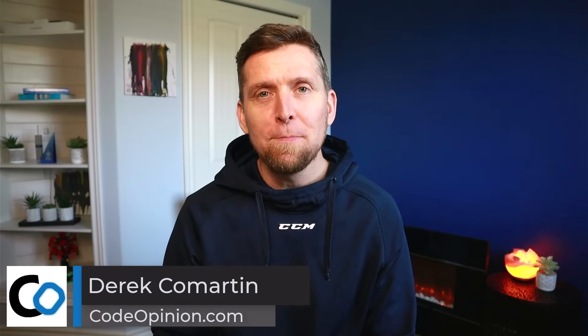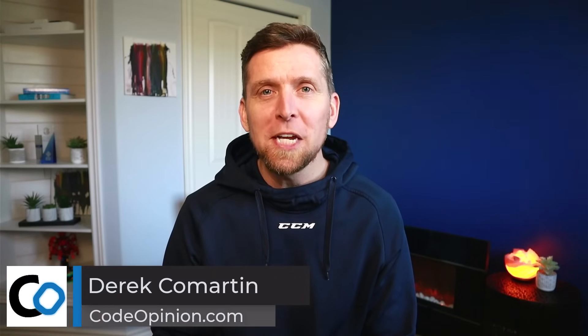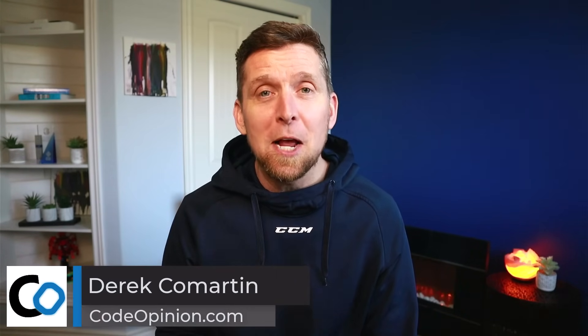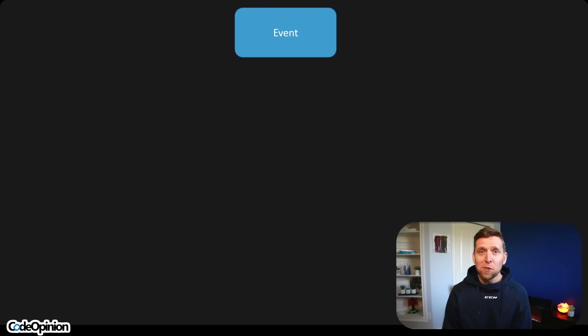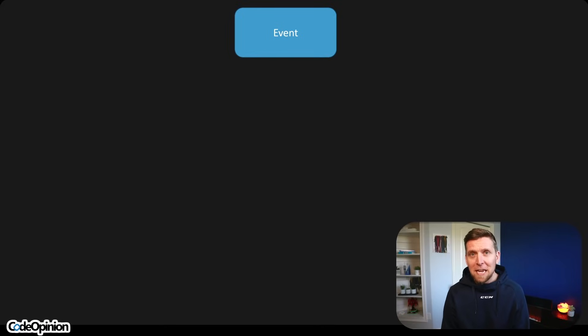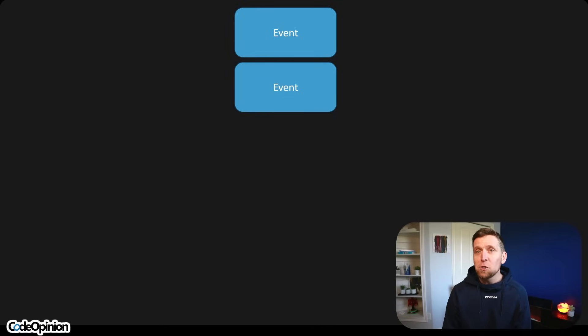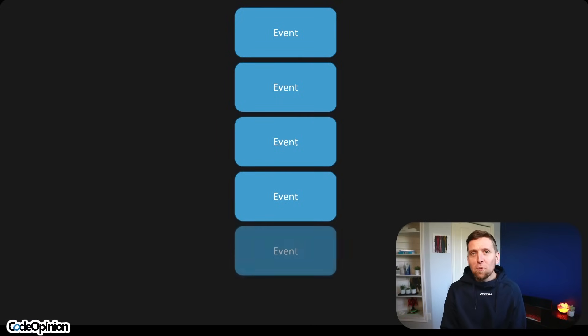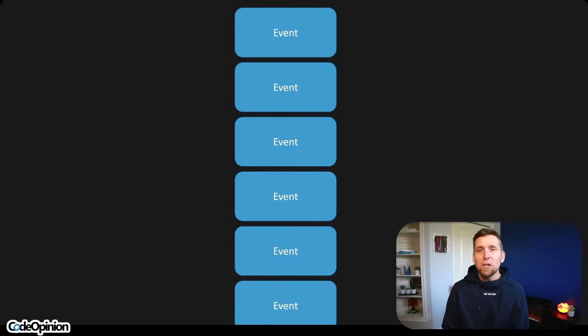Hey, it's Derek Lamartin from codeopinion.com. With event sourcing, there are two issues that I see come up over and over again that cause a lot of pain, and they shouldn't have to. They all stem from bad modeling. Find any video that I have about event sourcing, go through the comments — you're going to find a lot of them that are the same thing: I have my event stream that you told me to define and I append new events for all these changes of facts that things that have happened in my system.